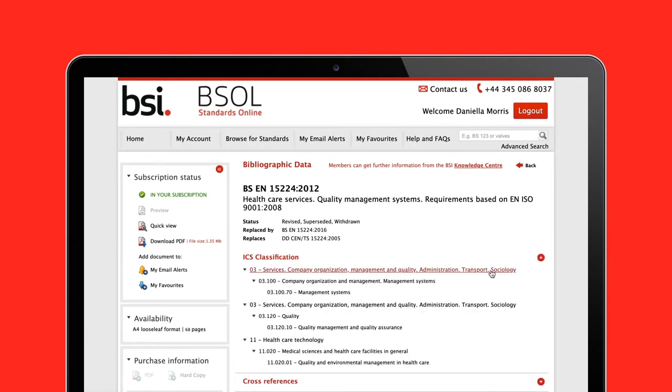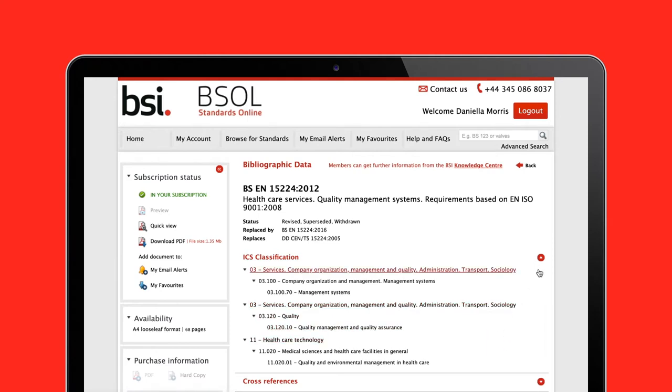Some contain hyperlinks to relevant documents referenced. By clicking on these, you will be redirected to the relevant standard.